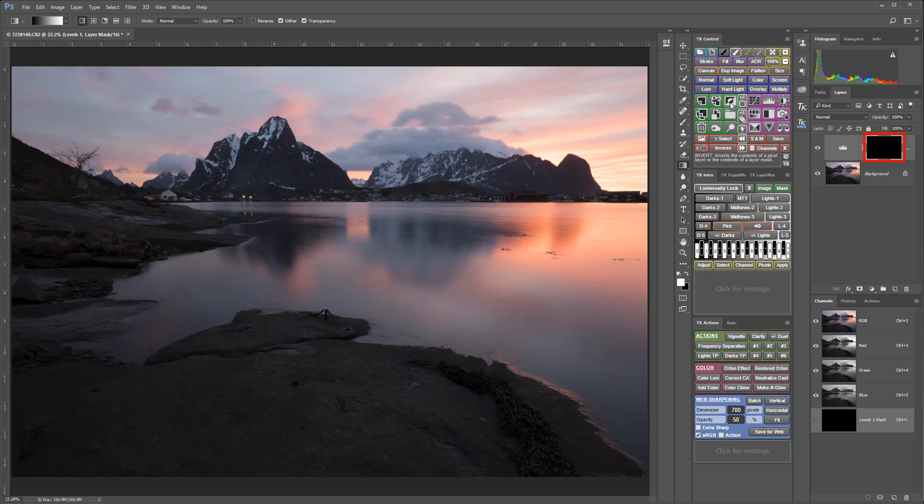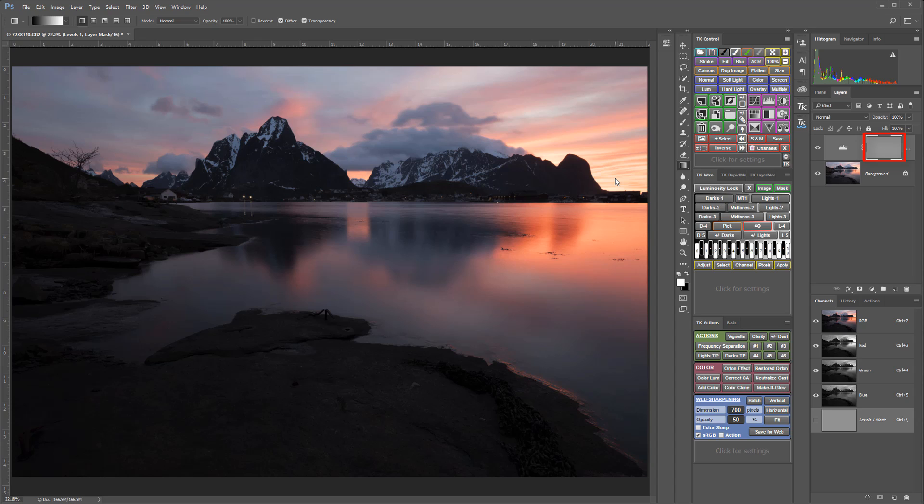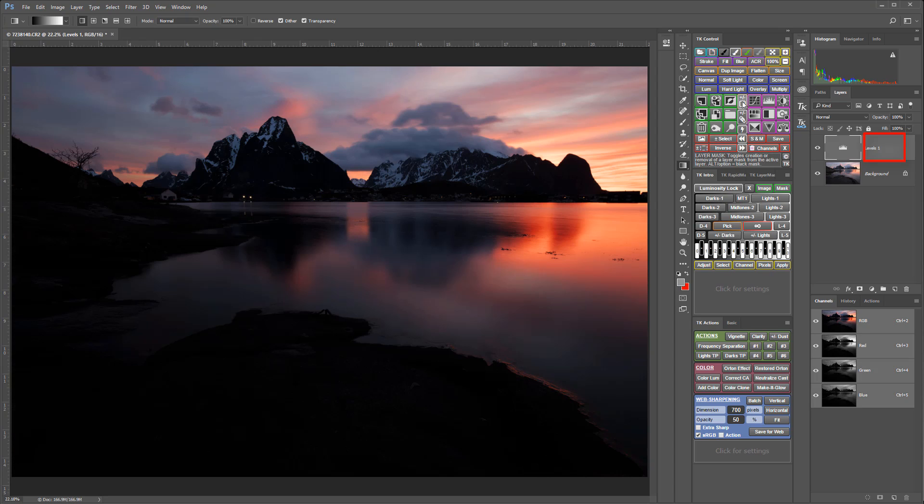Gray on a mask will reveal the adjustment in relation to how light or dark the shade of gray is. For example, a 50% gray mask will reveal or conceal, depending on how you're looking at it, 50% of the adjustment. Now I'm going to switch this back to a white mask.